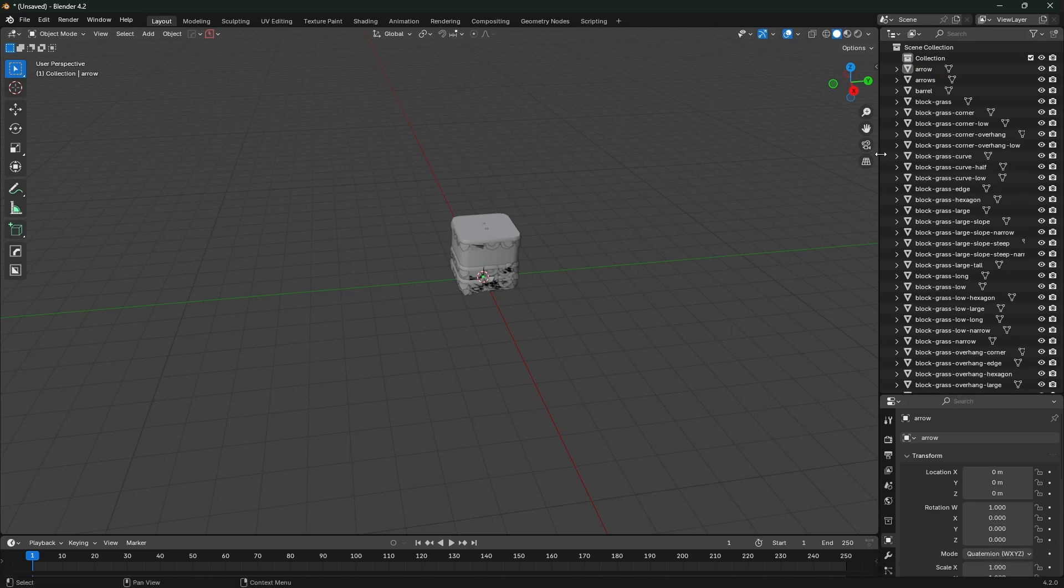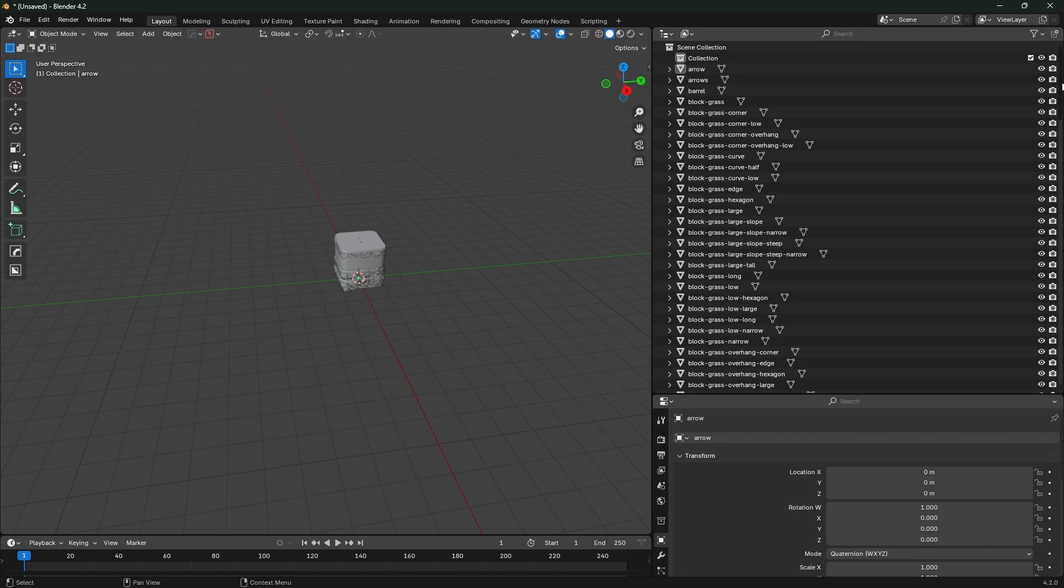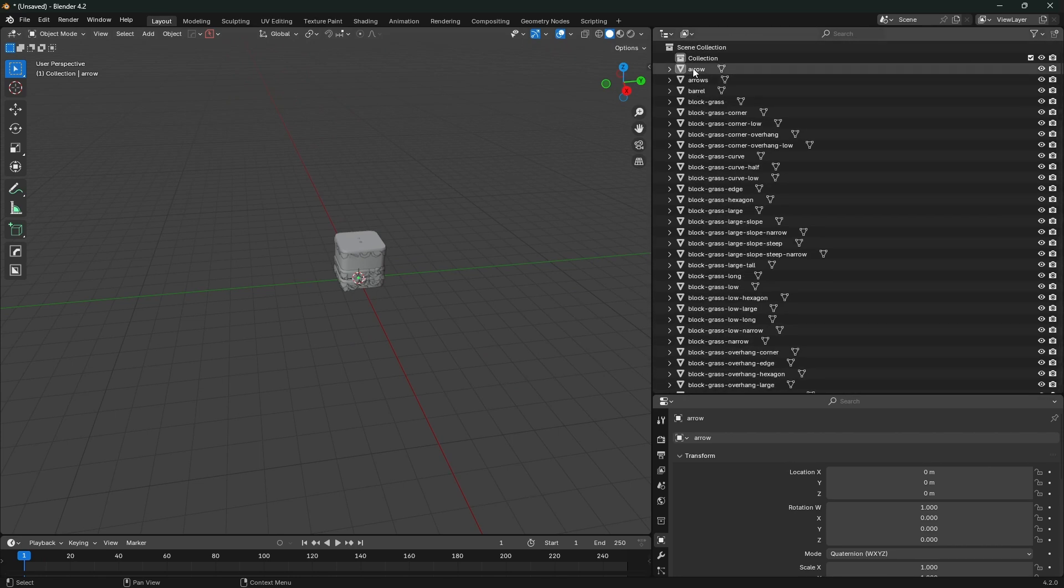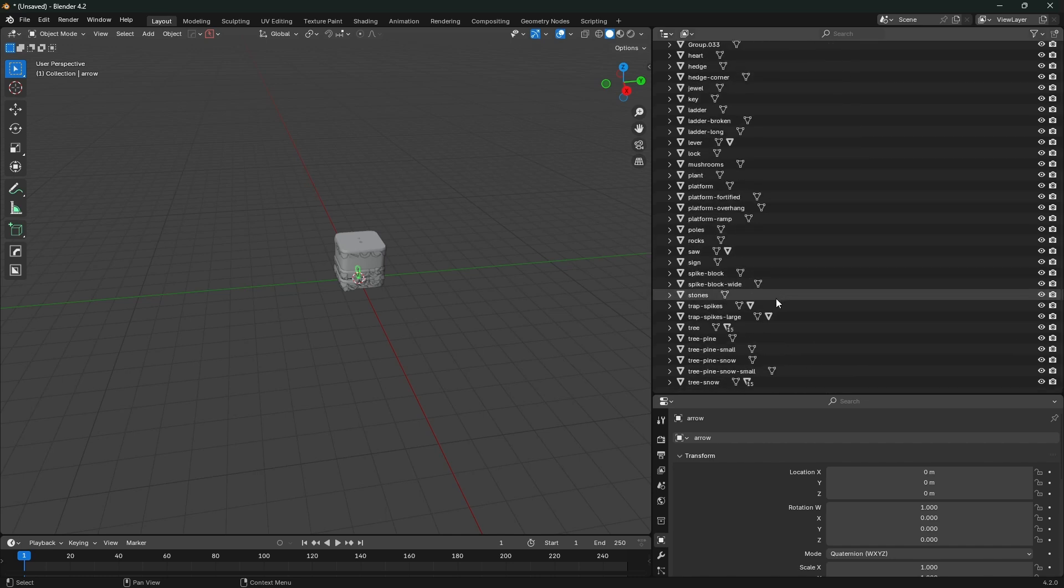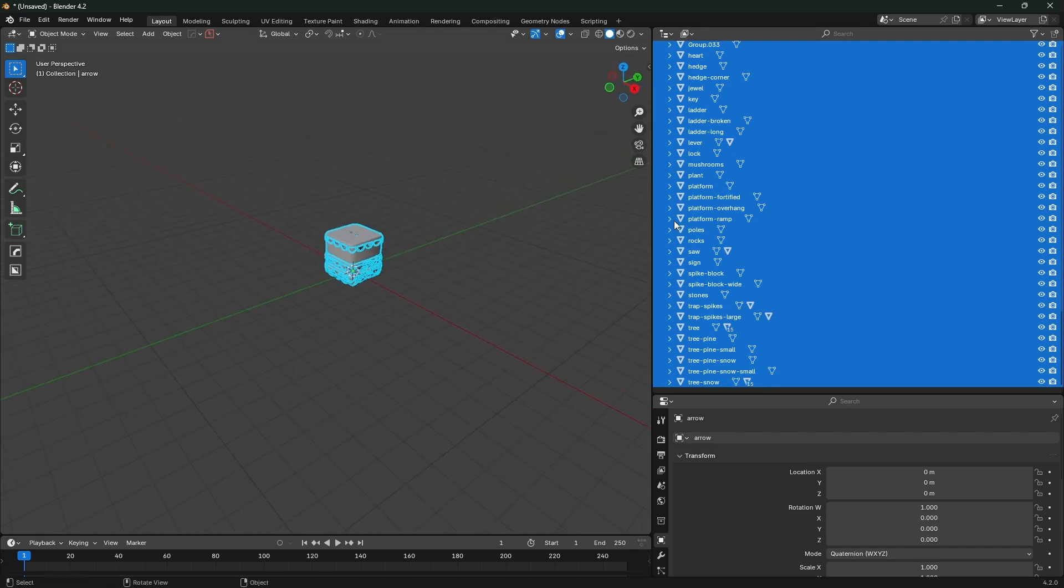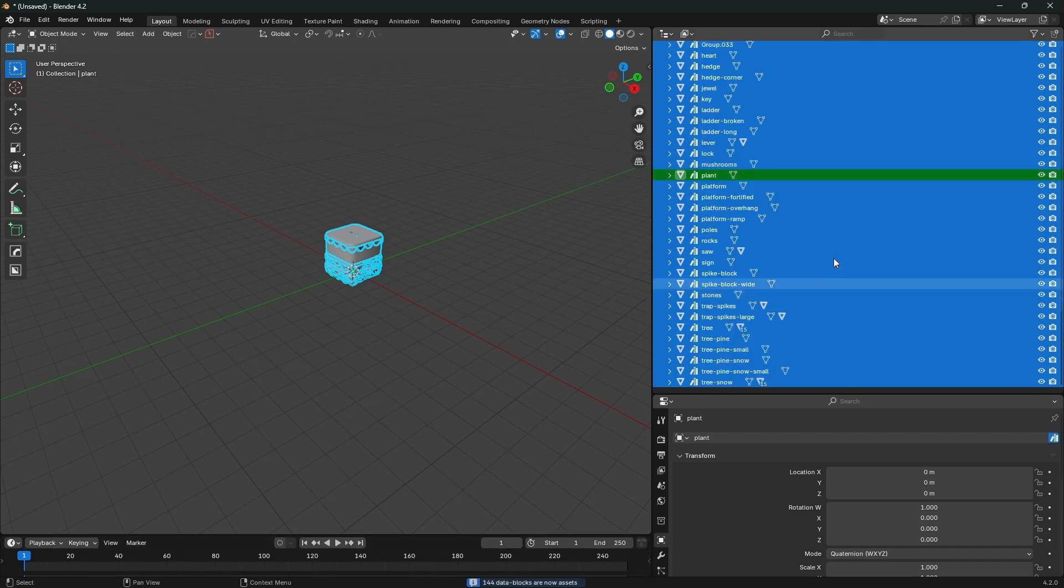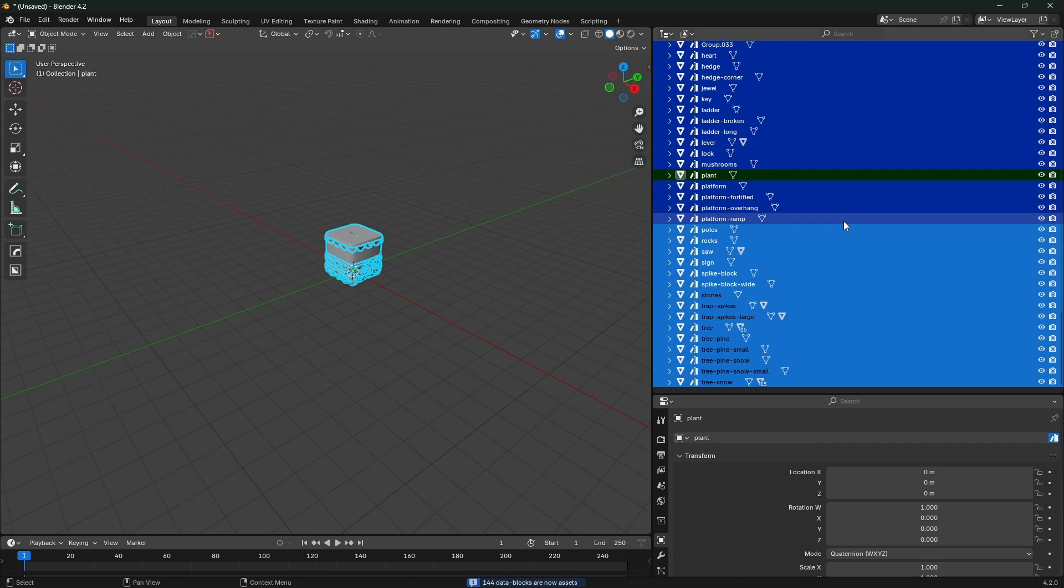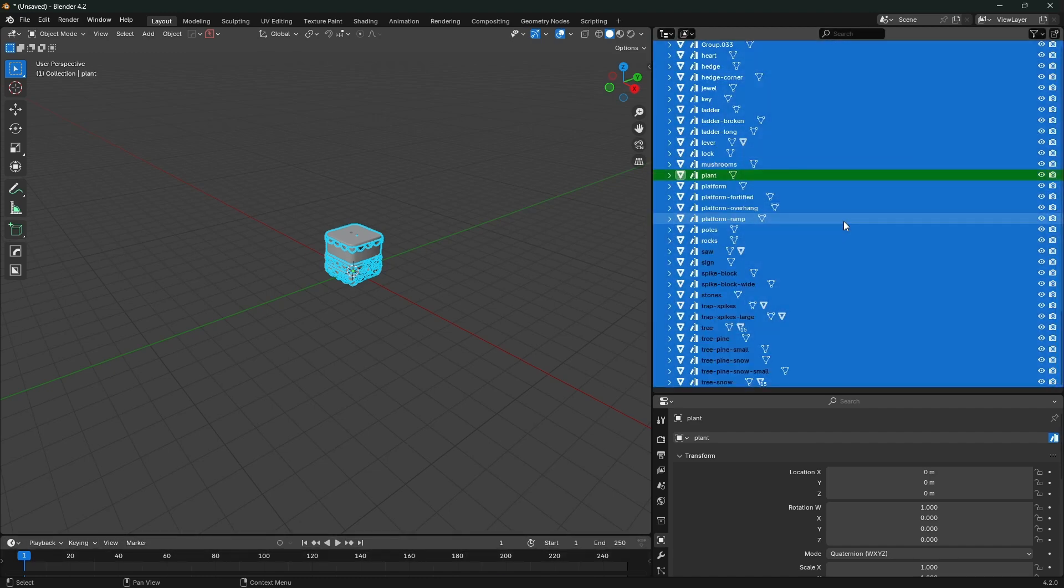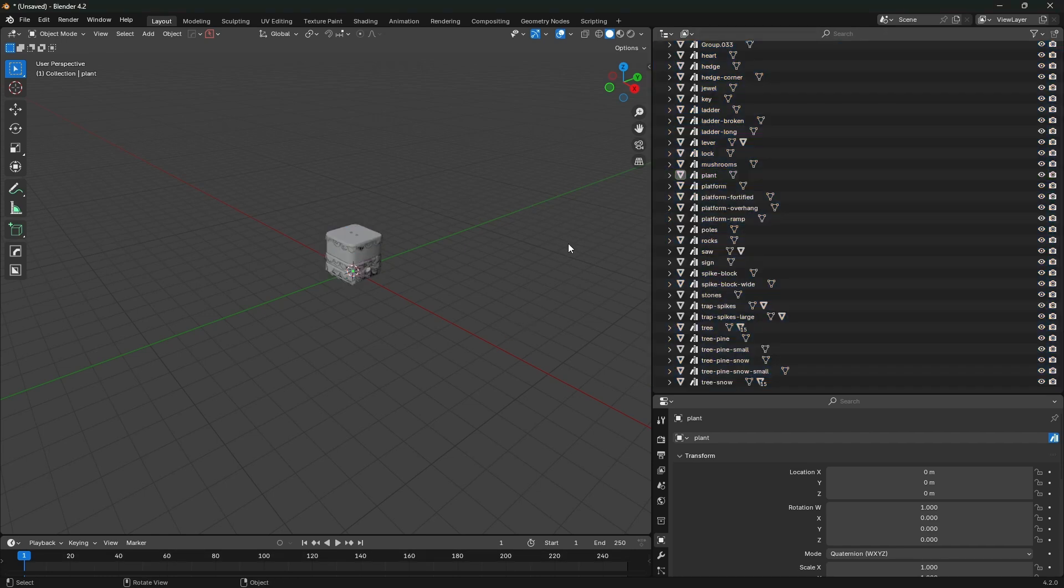In terms of setting up the library, it's really not that difficult. What I would recommend you do is take a look through the collection, see what's here, and really you just want to be importing objects. Collections get a little wacky - I'm not going to go into a deep dive on library overrides and all that stuff. When you've selected all your objects, you just right-click and hit mark as asset.